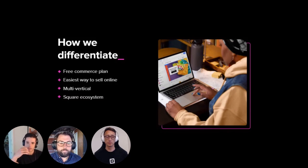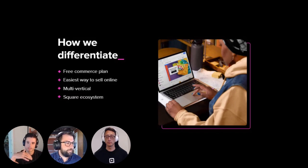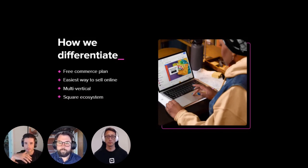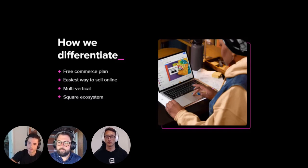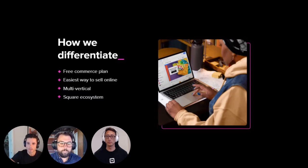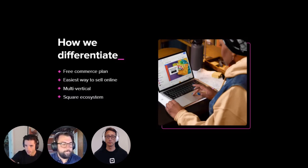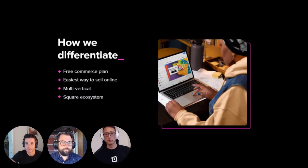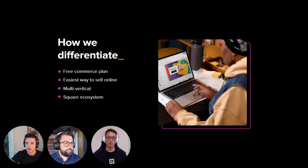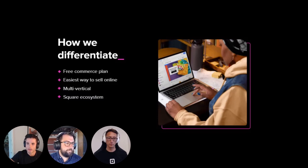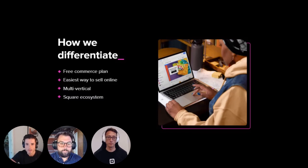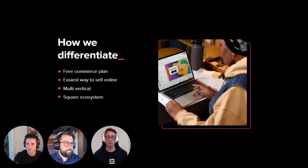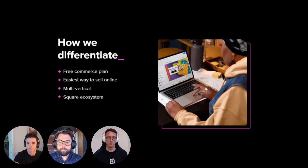So before diving into the Snippet API, I thought it'd be helpful to give you a quick overview of Square Online and how we differentiate from other e-commerce platforms. So we wanted to truly empower all sellers to expand their business online. So we decided to reduce the barrier to entry and offer a plan that's completely free and includes everything you need to start selling online, while also offering more advanced e-commerce features baked into our paid plans that sellers can upgrade to at any time.